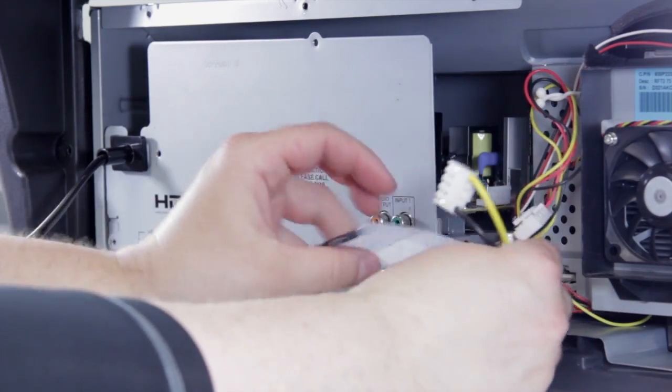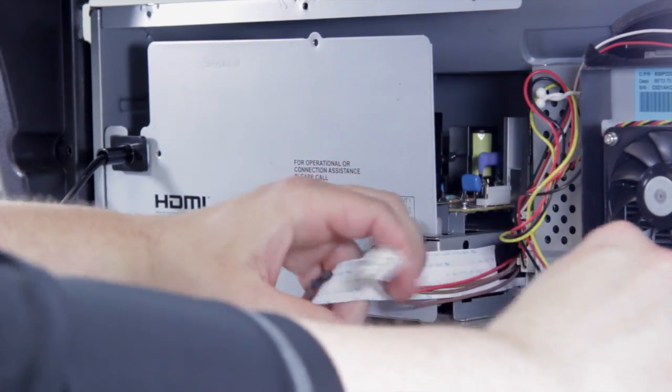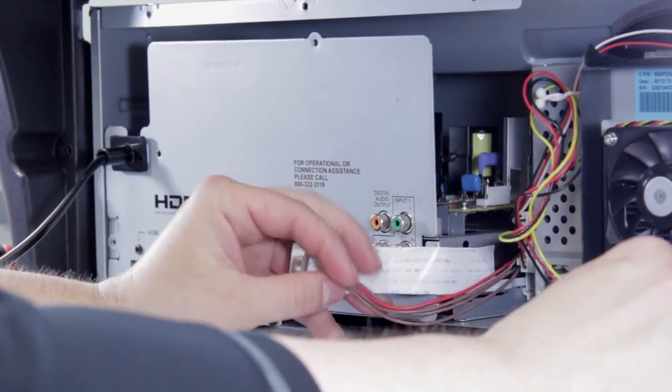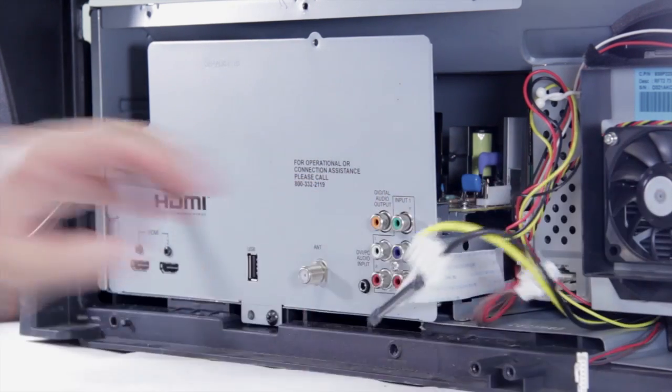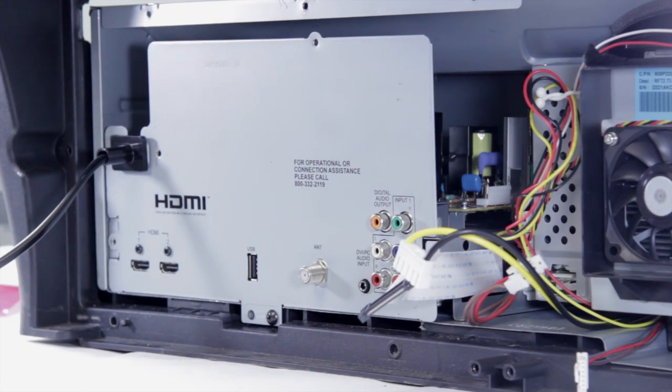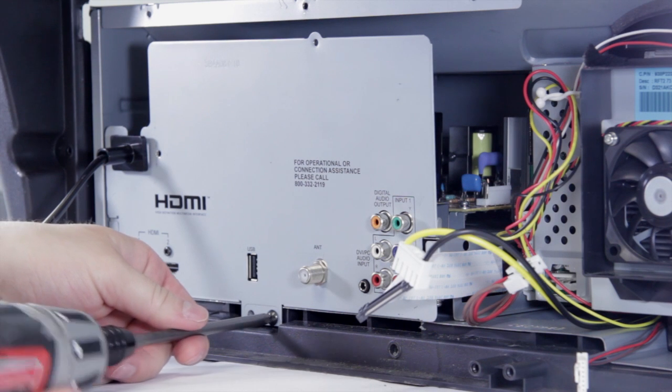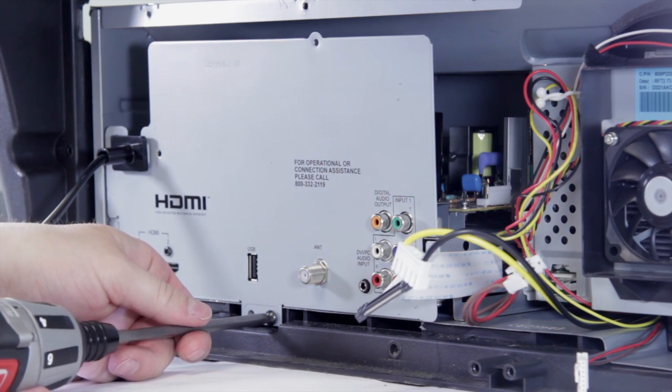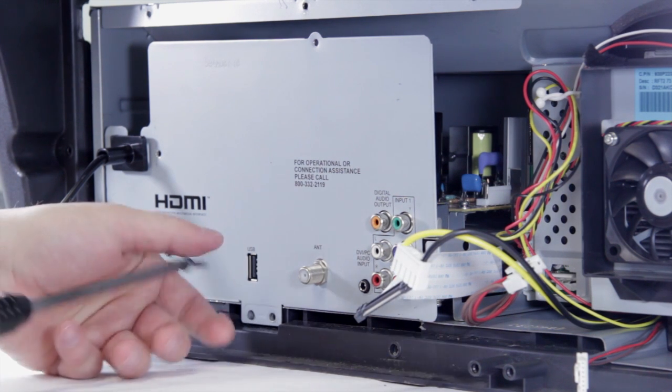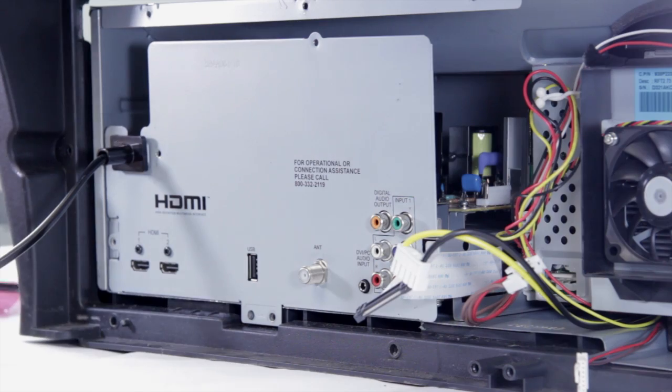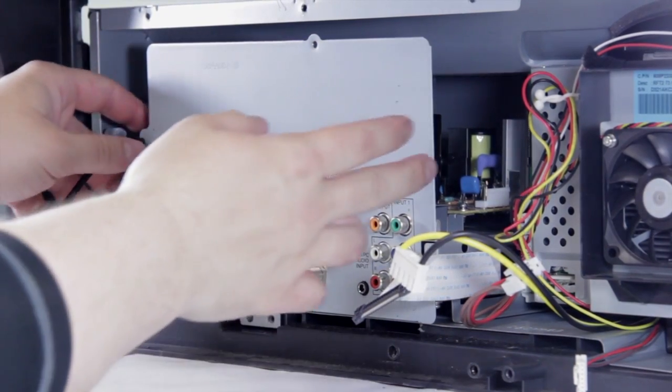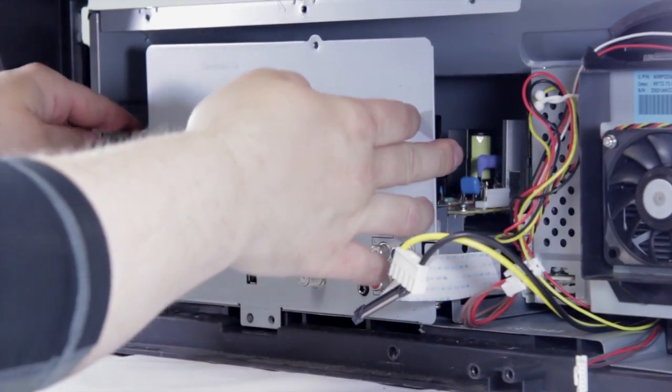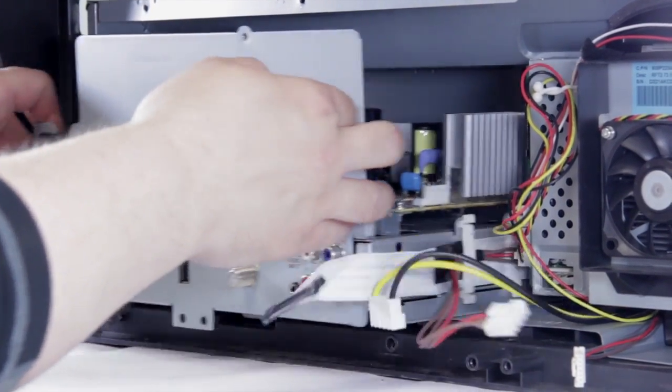There you go, we have our four connections that we pulled out. Now the two sections are completely separated, you can go ahead and undo that screw. Now the chassis should just slide right out.